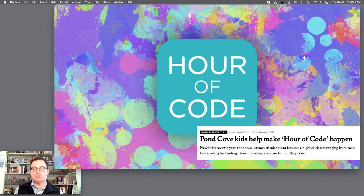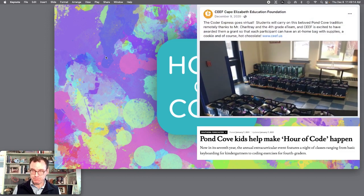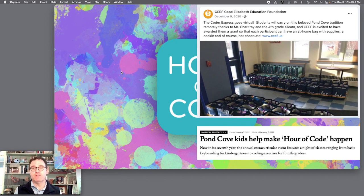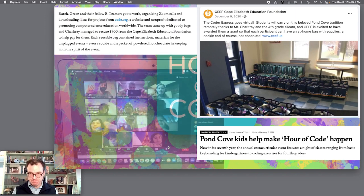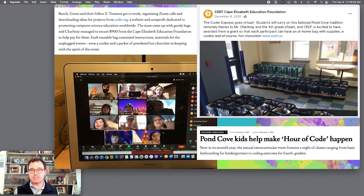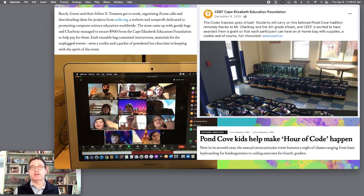During the pandemic, they were able to extend this, and many of these activities work really well for remote instruction. Through the support of the Cape Elizabeth Education Foundation, they sent home bags of Coder Express kits, which included many of the items we'll talk about. They had synchronous sessions as part of it, and the E-Team was available in a help room. This was a terrific way to build community during that period of distancing and demonstrated the portability of a lot of these events.